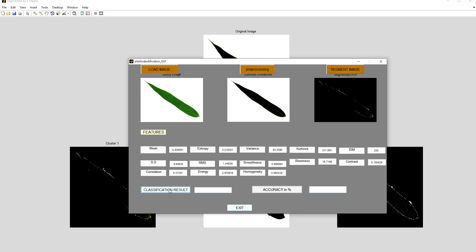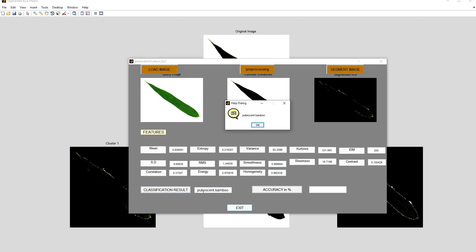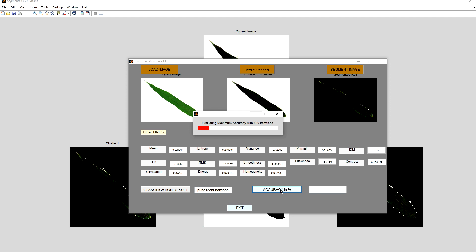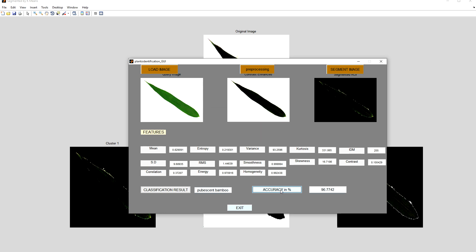Now we will check for the classification using the SVM classifier. The species name is Pupocet bamboo. Now we will check for the accuracy. SVM is best for accuracy, recognition, and classification. Here is the result of the accuracy — the accuracy is 96.77%, and that is good.